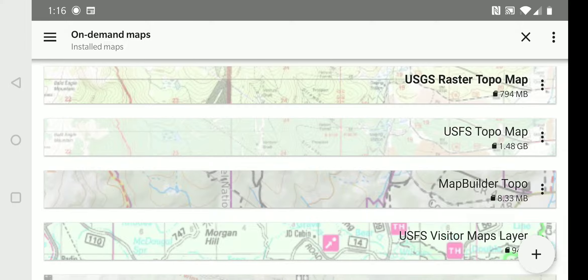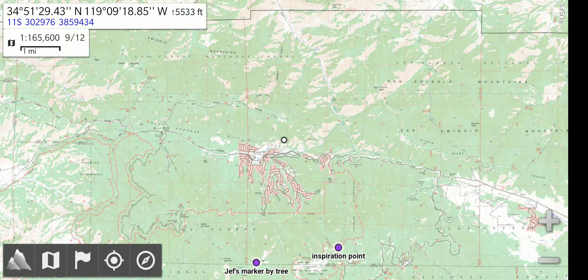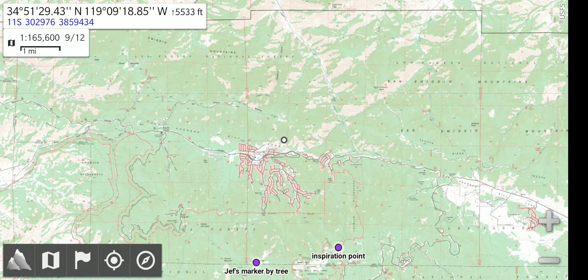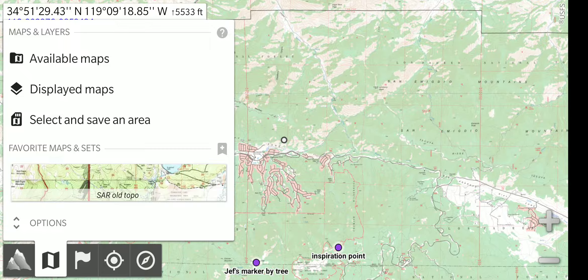We will select the US Forest Service topo map. There are two other ways you can select maps. Quickly touch the map menu button, and from here you can select available maps or displayed maps.